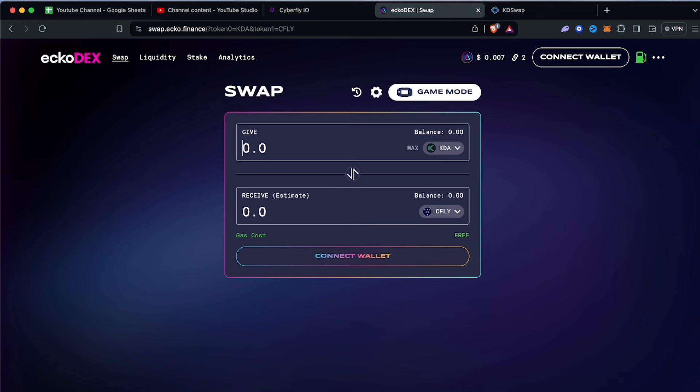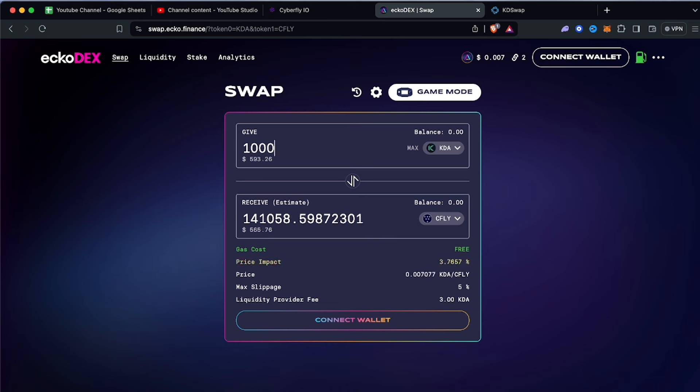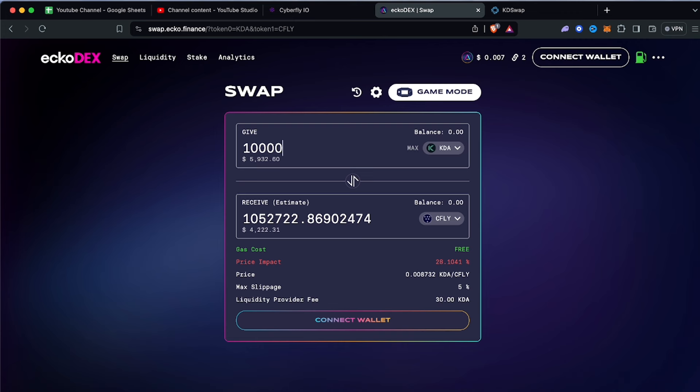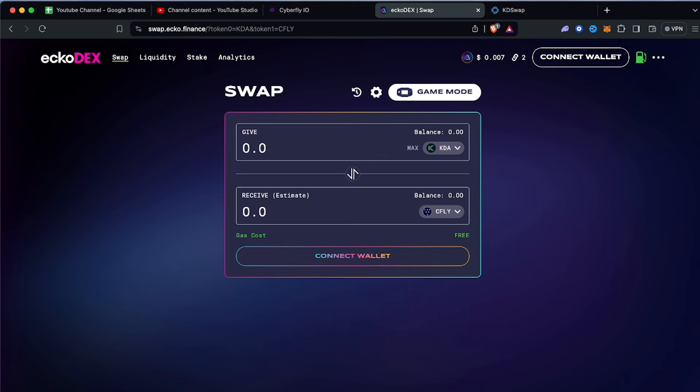Looking at 10,000 KDA - that's 1,052,722 cfly for $6,000. If this goes to $1 I could potentially make a million dollars from a $6,000 investment. I'm not saying you should do that - there's not enough liquidity to drop $6,000 because this token is very new and the price impact would be 28% which means you would lose 30% of your value and only receive 1.05 million instead of way more. Obviously I would start low.